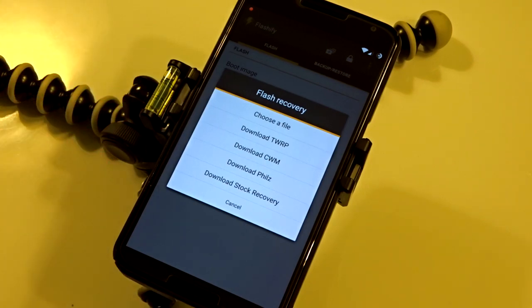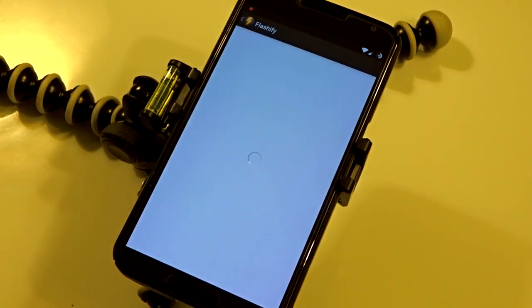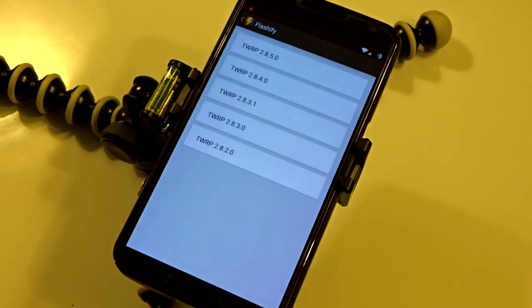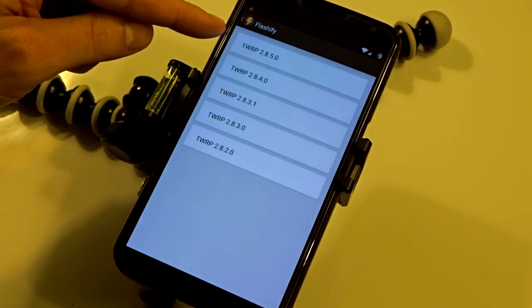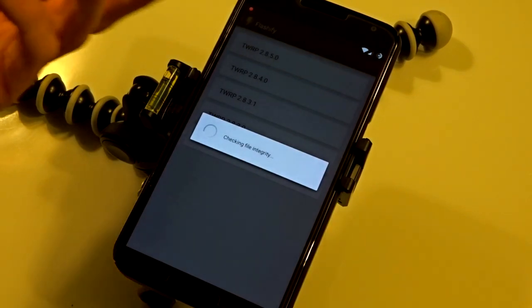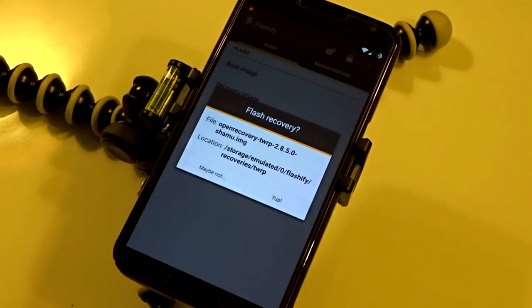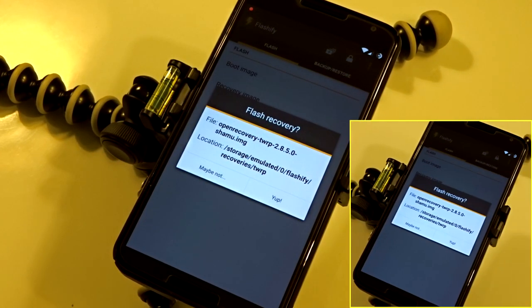This is a Nexus 6, so the only recovery supported is Team Win Recovery Project TWRP. The latest version is 2.8.5.0. You can download it from here, but since I already have it,